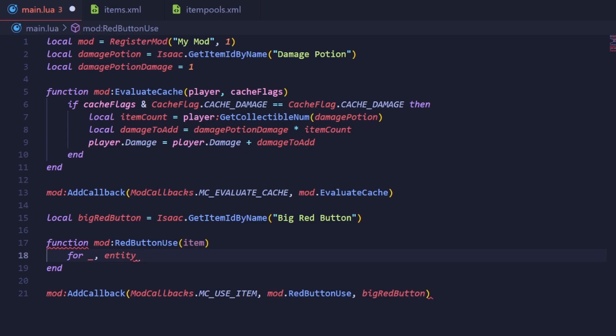Usually, these really small optimizations don't matter much, and you should always save optimizing your code until after it is actually written. In this case though, the underscore also serves to tell the reader of your code, aka you, that the variable won't be used. This small detail helps explain the context of what your code is doing and keeps things more readable.